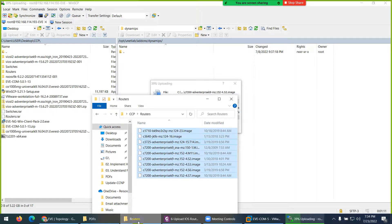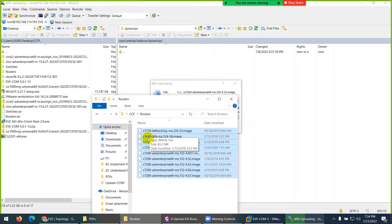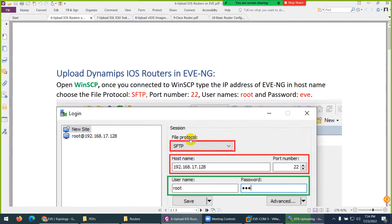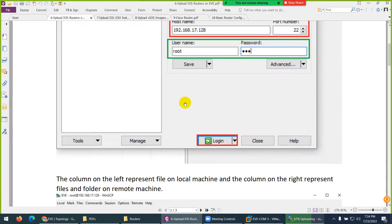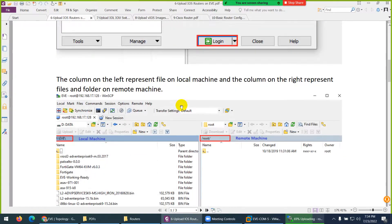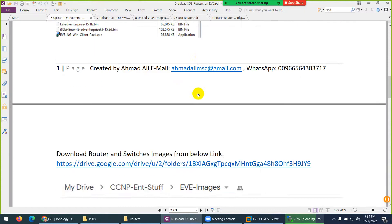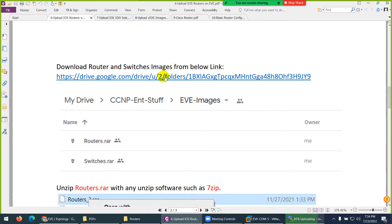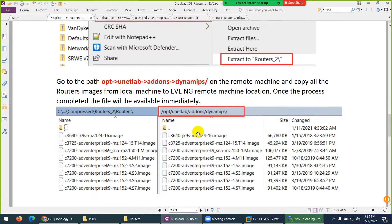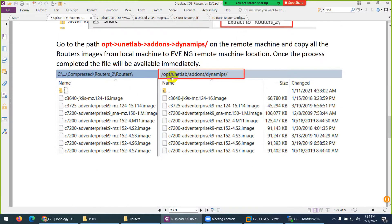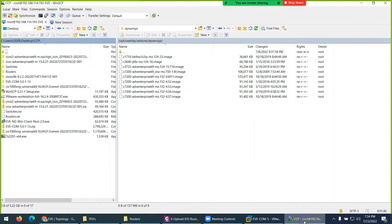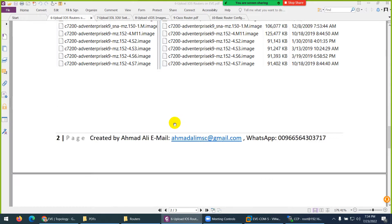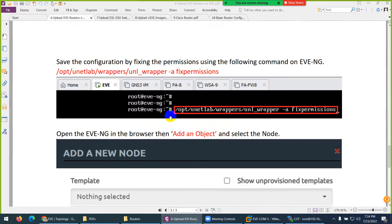Select all the router which you downloaded - I gave you the link in the previous video. There is a 1700 router, 3640, 3725, many routers. These are the routers I showed you. I put the username and password, then it landed me in root but I need to go - these are the images. I gave the link again - download the router, 7-zip extract them, and then you need to go to opt/unitlab/addons/dynamips. I'm already there in WinSCP. Drag the images.